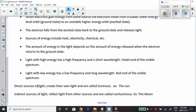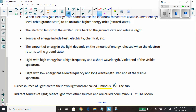Direct sources of light create their own light and are called luminous — they make their own light. Examples include the sun, fire, and a light bulb. Indirect sources of light reflect light from other sources and are called non-luminous. An example is the moon.